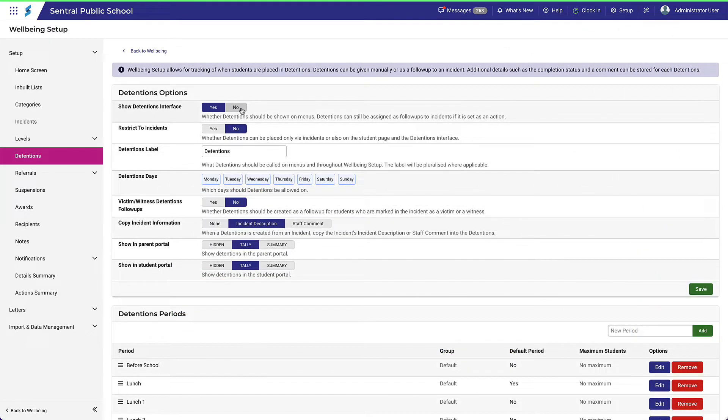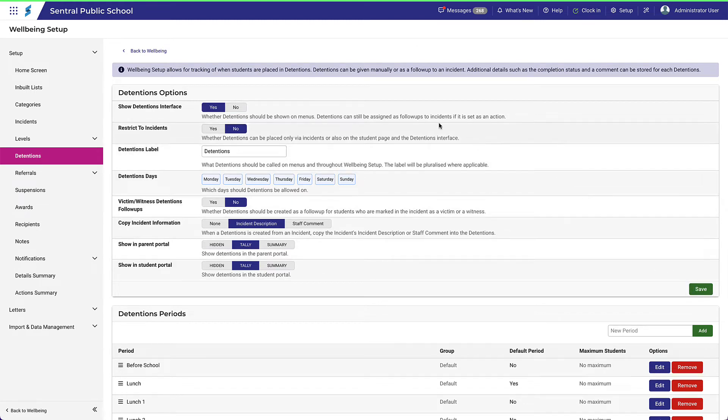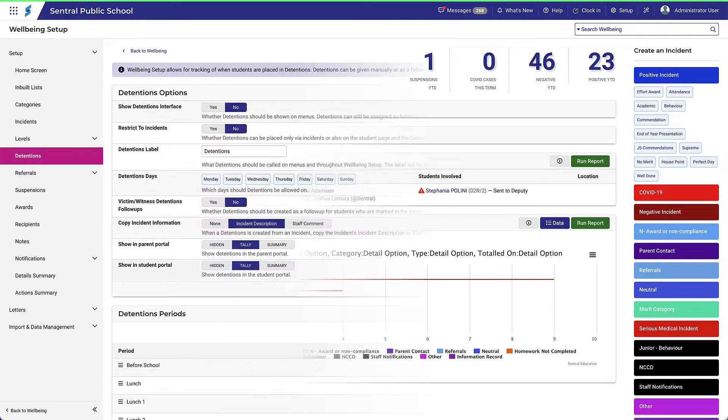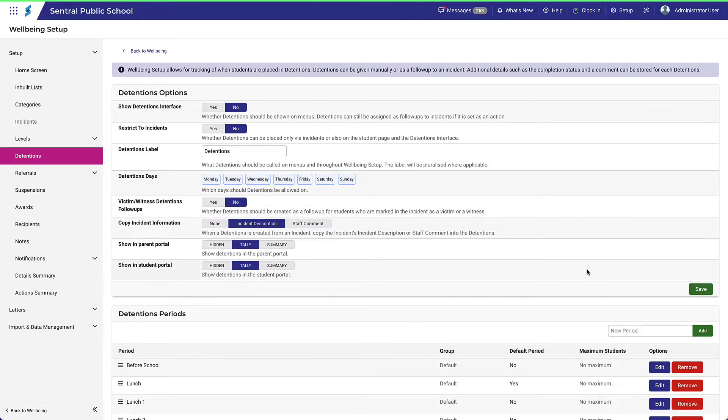If we go back and set it to No, you'll see that it's no longer visible in the menu. You may wish to have this turned off for various reasons, and this will depend on your school's policy on how to manage detentions and how visible you'd like this to be to your users.